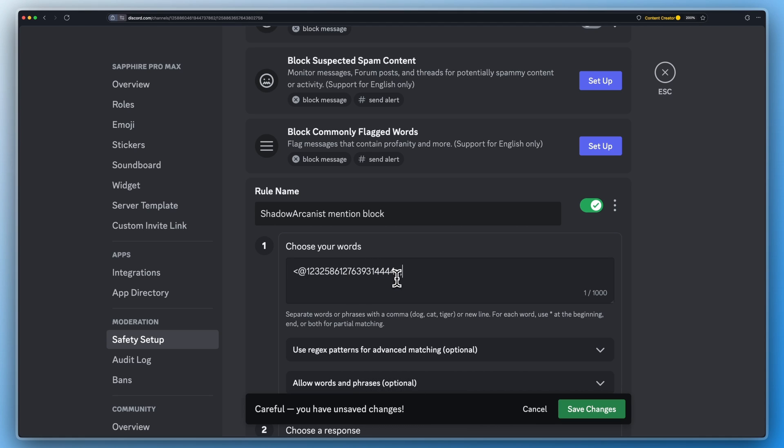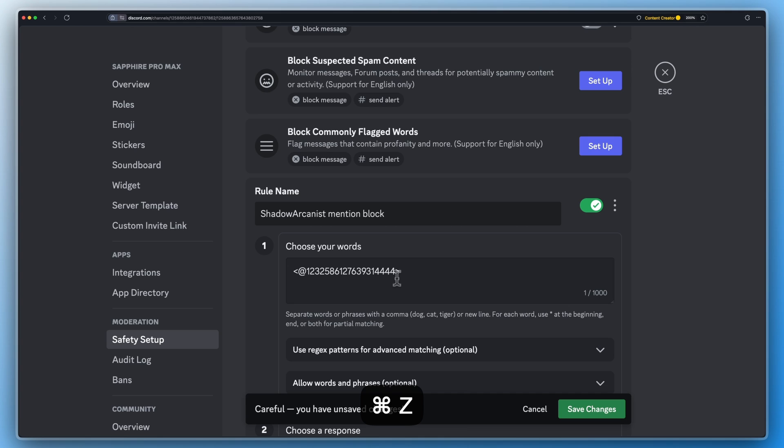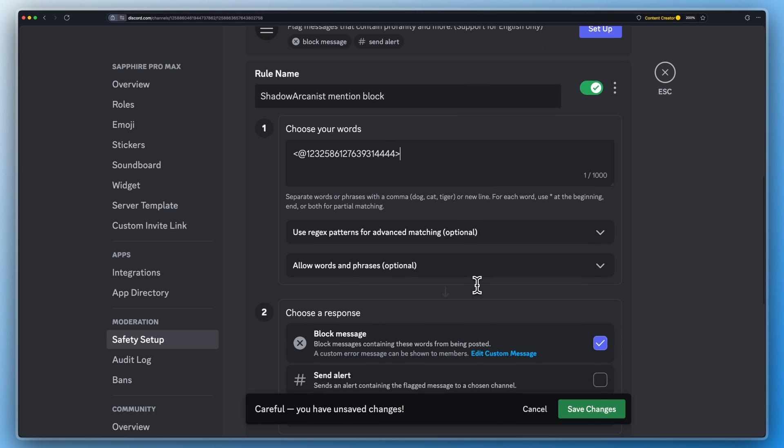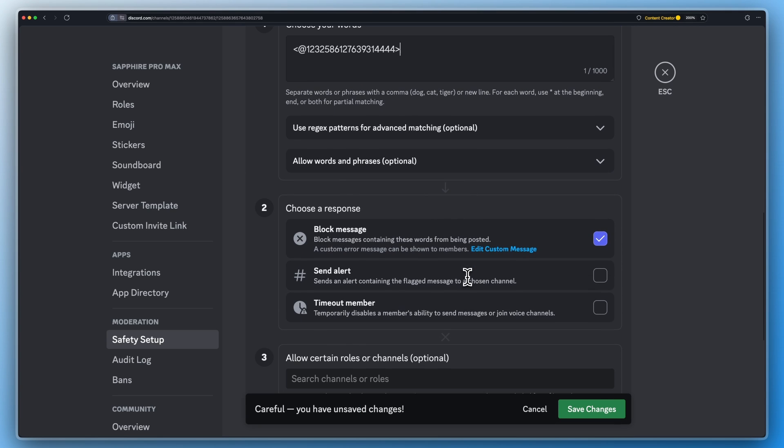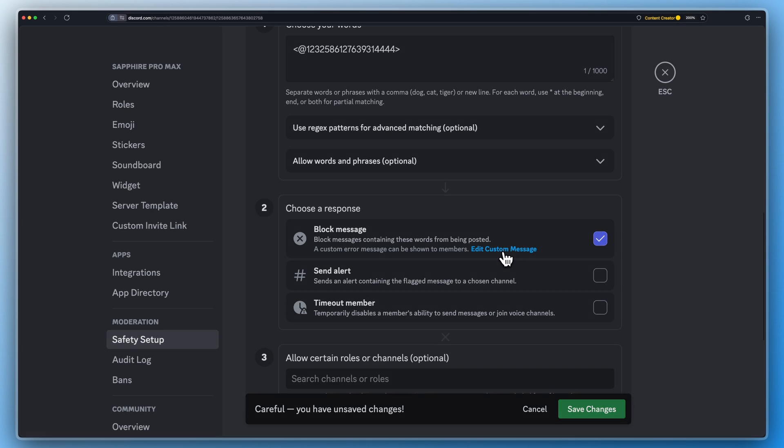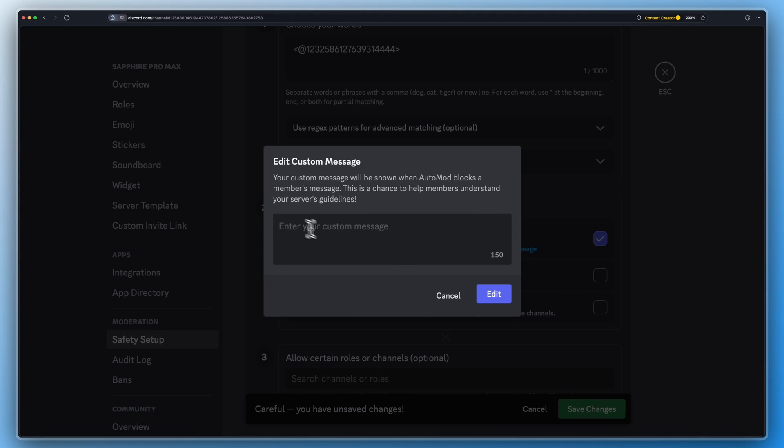If you want to block multiple mentions, you can add the user or role ID separated by a comma. Make sure this block message is checked. Here you can set a custom reason if you want.